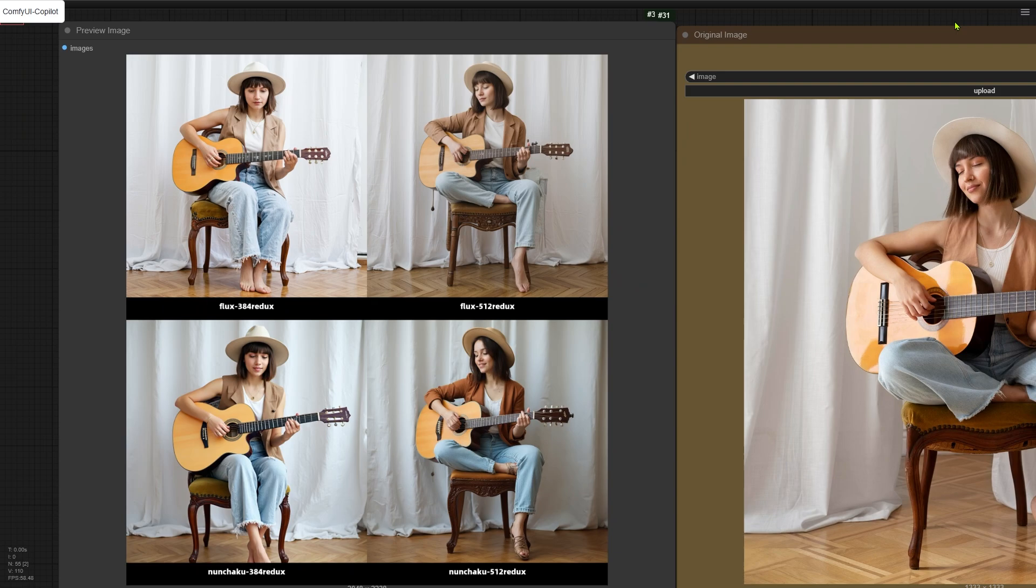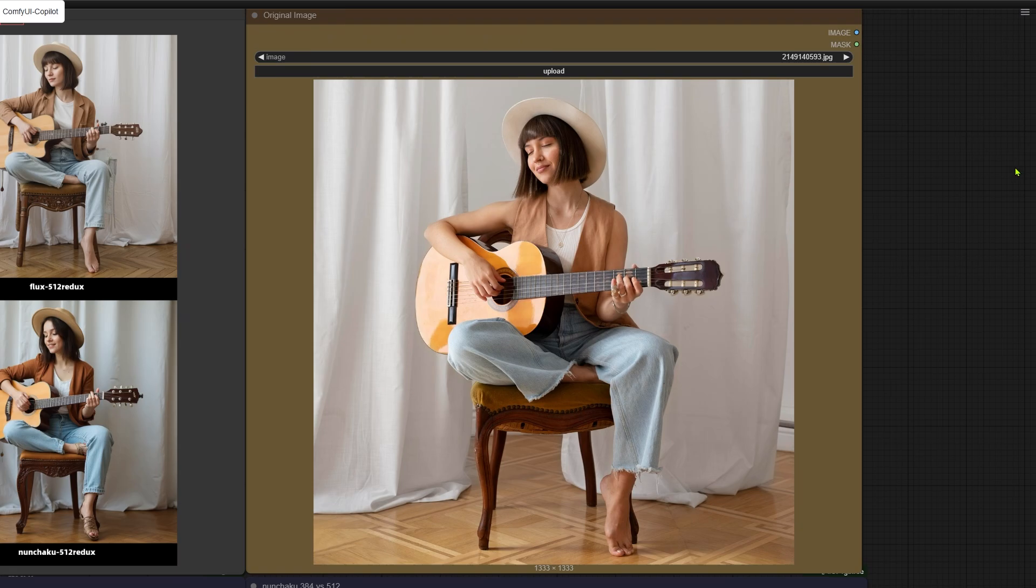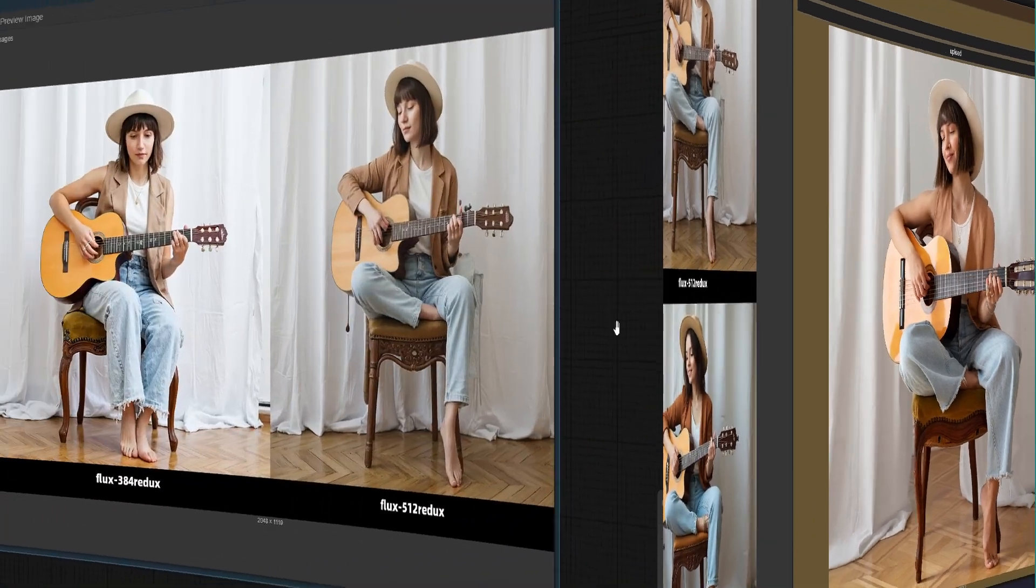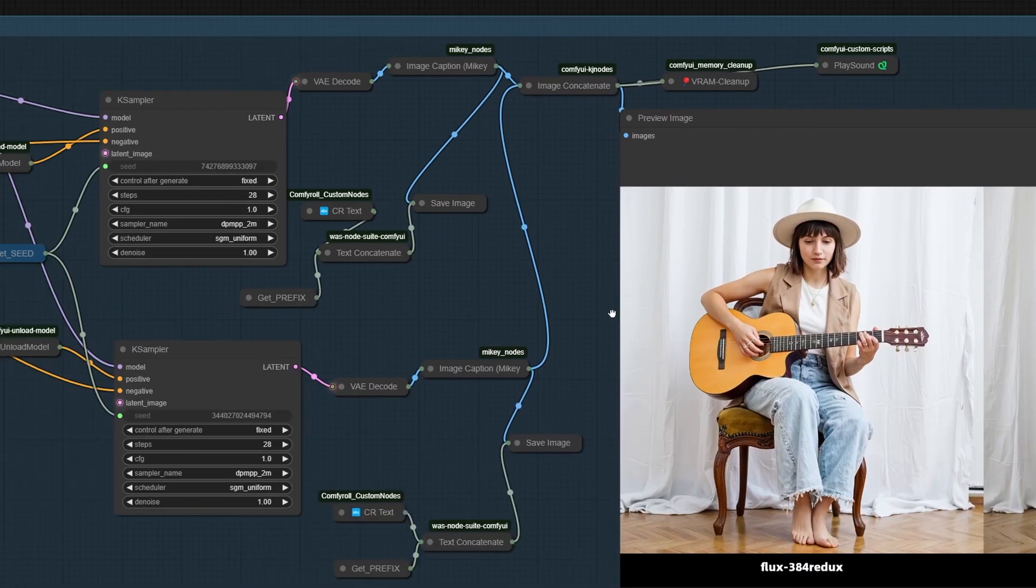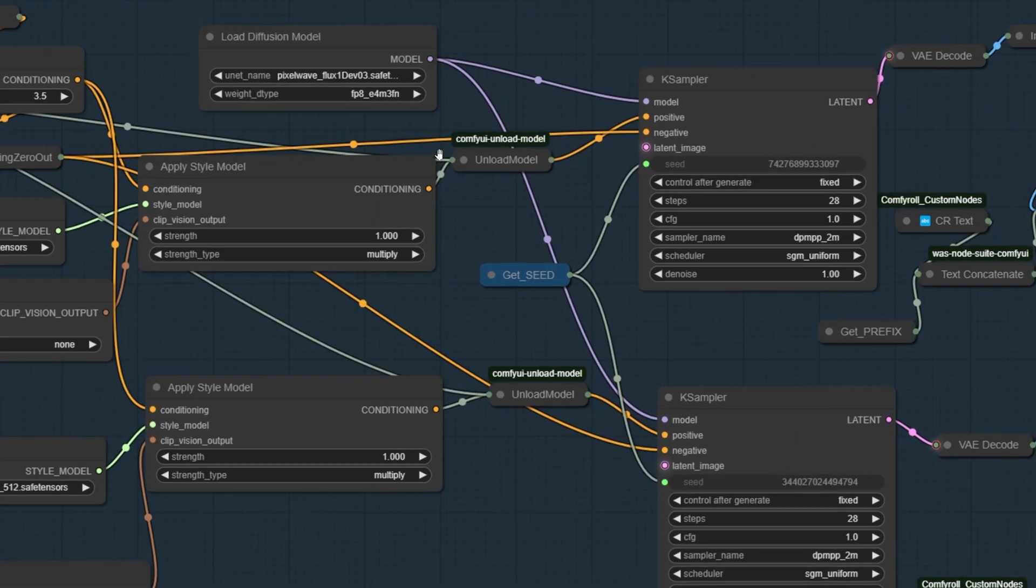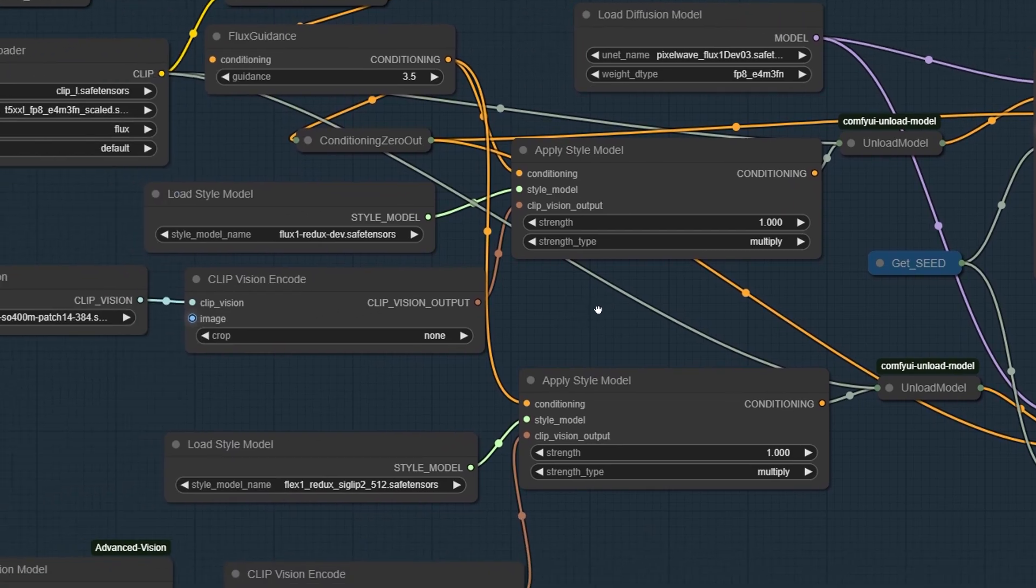For the first test, I set up a workflow in ComfyUI to generate 4 images using 4 different setups, all with Redux models. The idea was to recreate a reference image and see which method nails it best. We'll judge them based on how close each one gets to the original. To start off, I used the Pixel Wave Diffusion model for the first two images. That model is basically a fine-tuned version of Flux.1Dev from Black Forest Lab. The diffusion part stays the same in both cases.